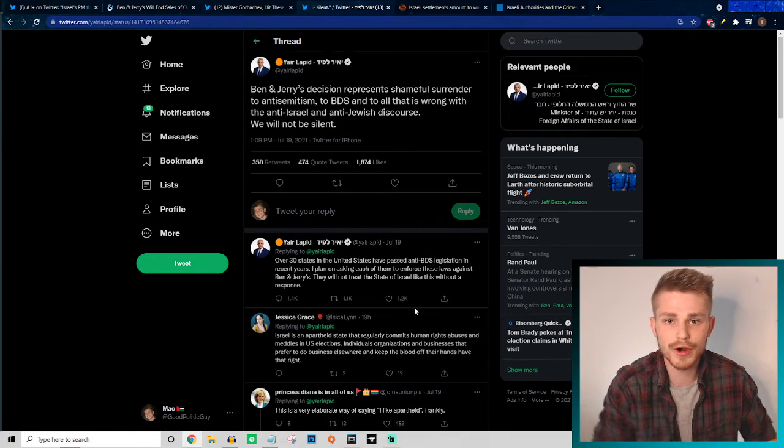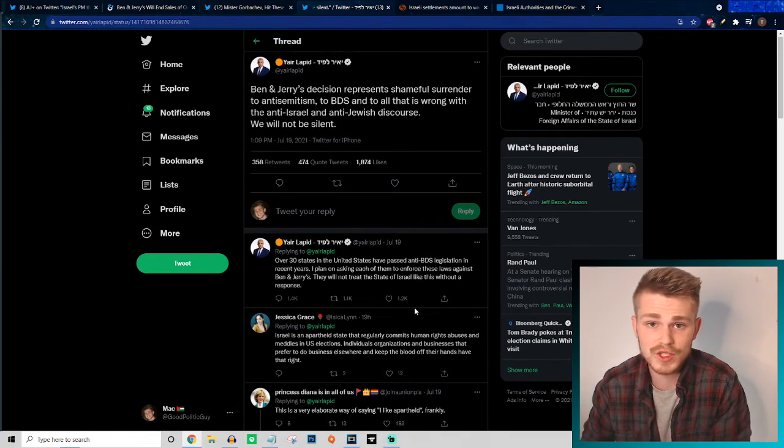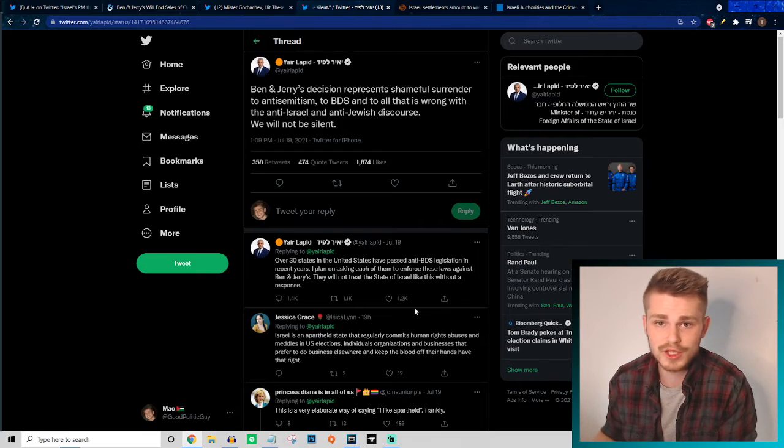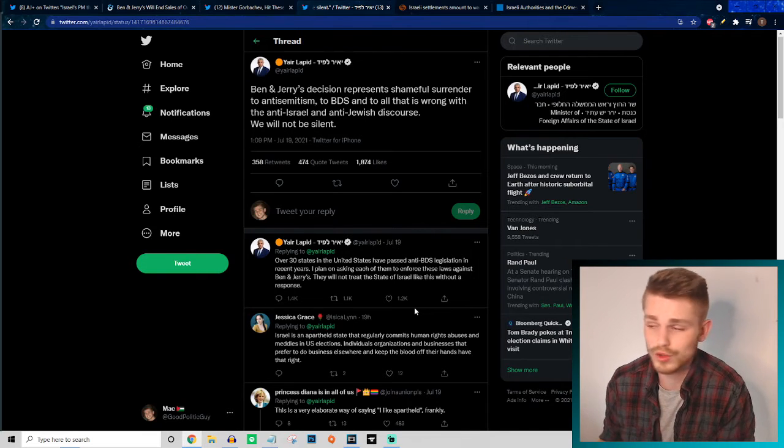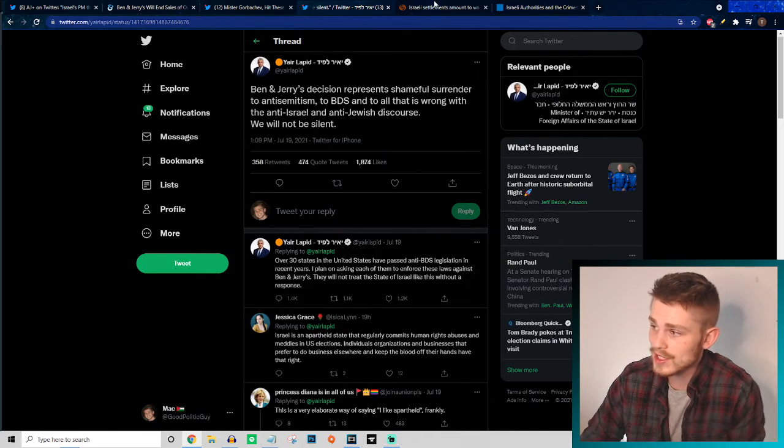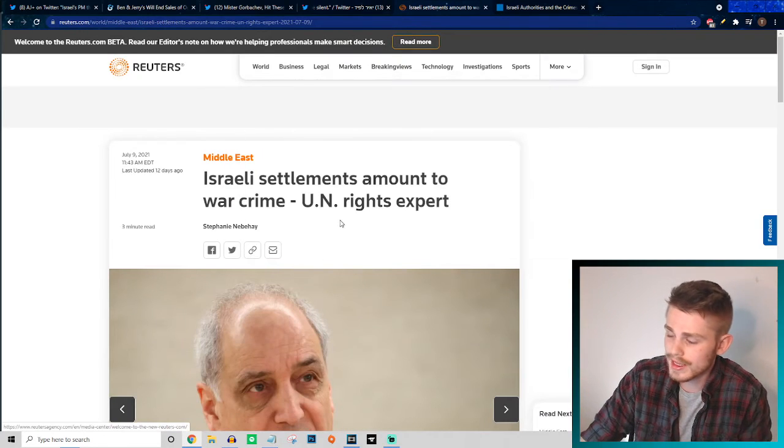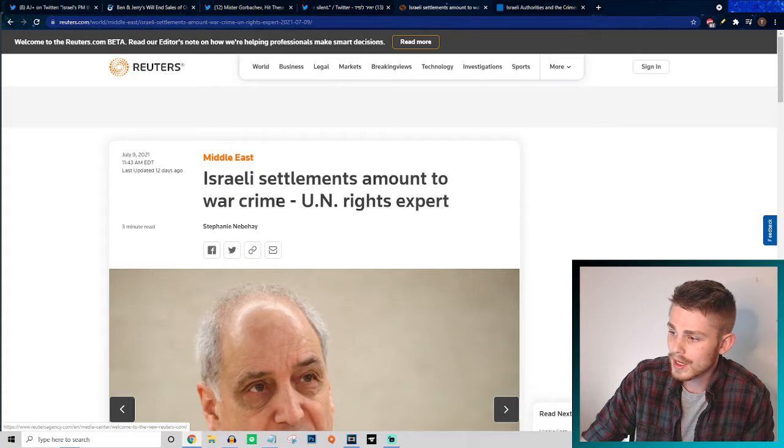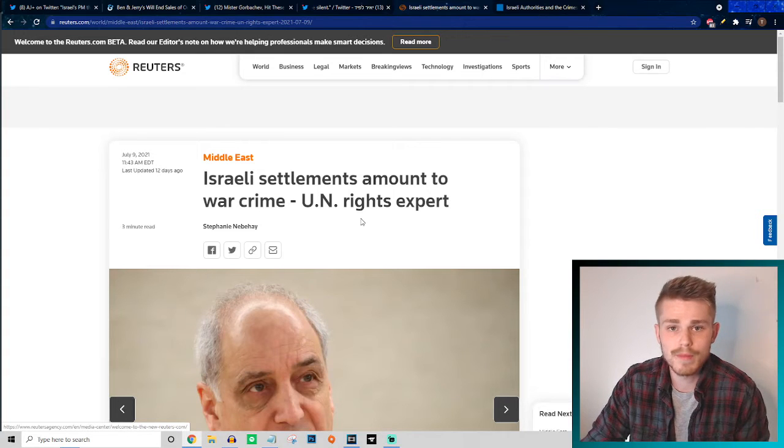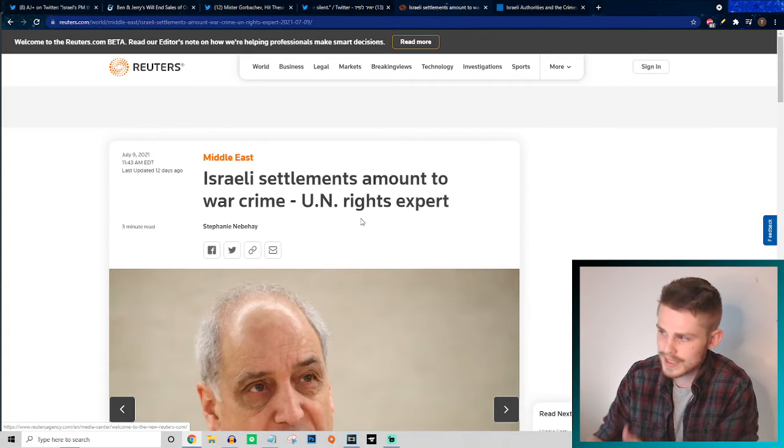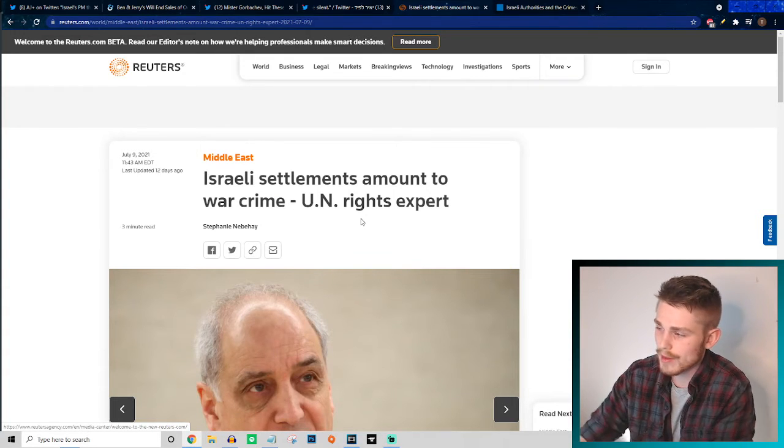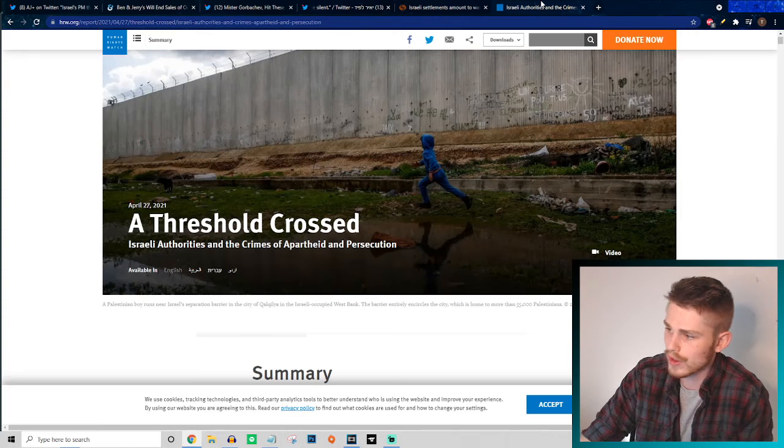Why? Because Israel's policies of their illegal settlements are in complete contradiction with international law, and in fact, according to human rights experts in the UN, Israeli settlements amount to war crimes.